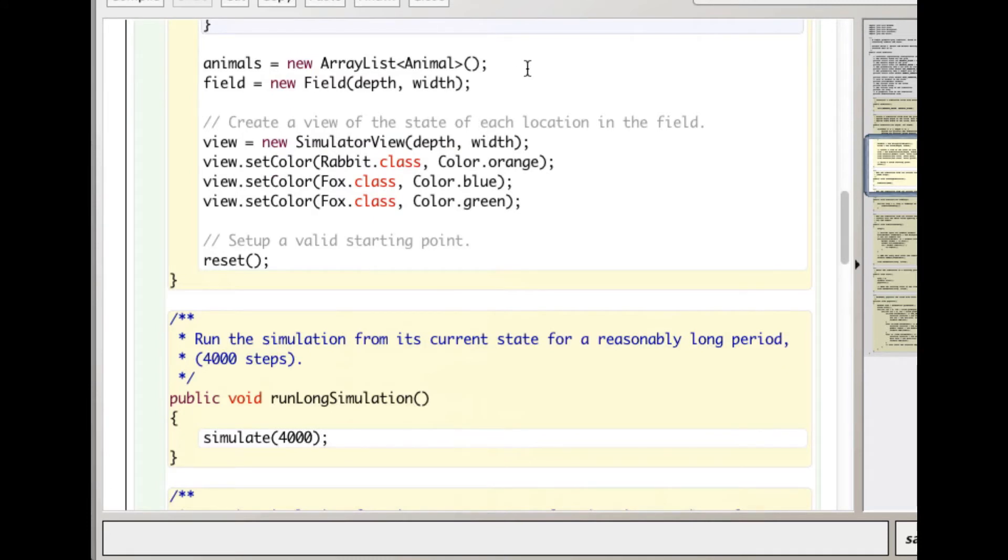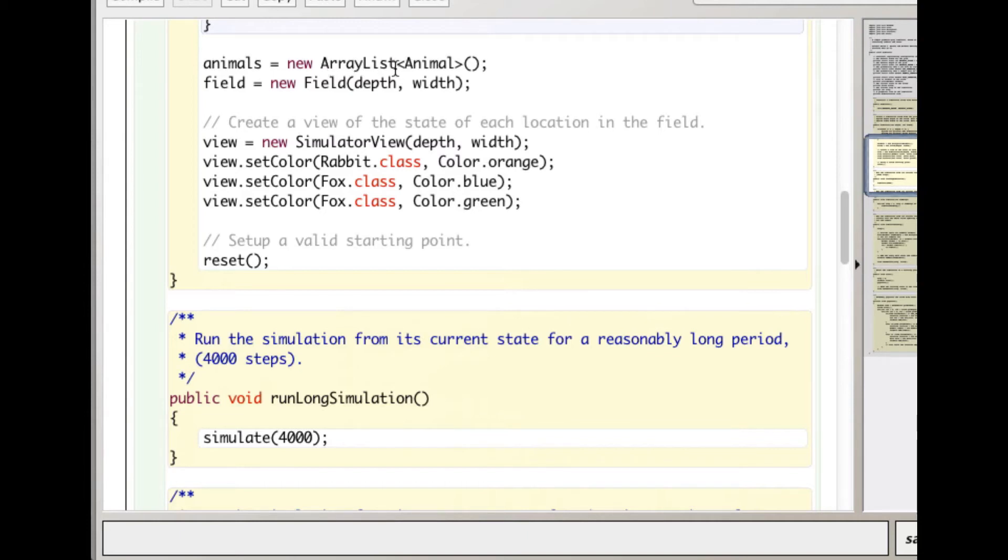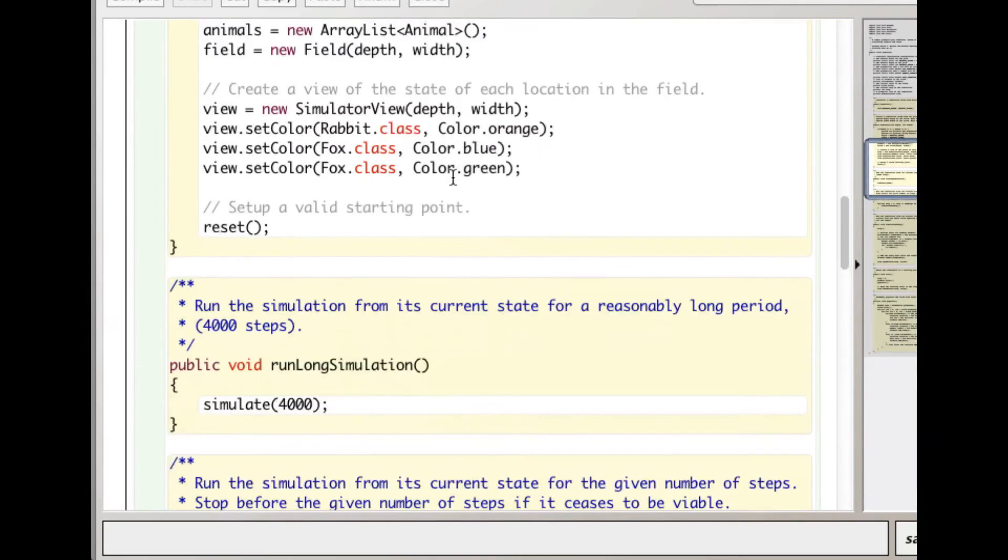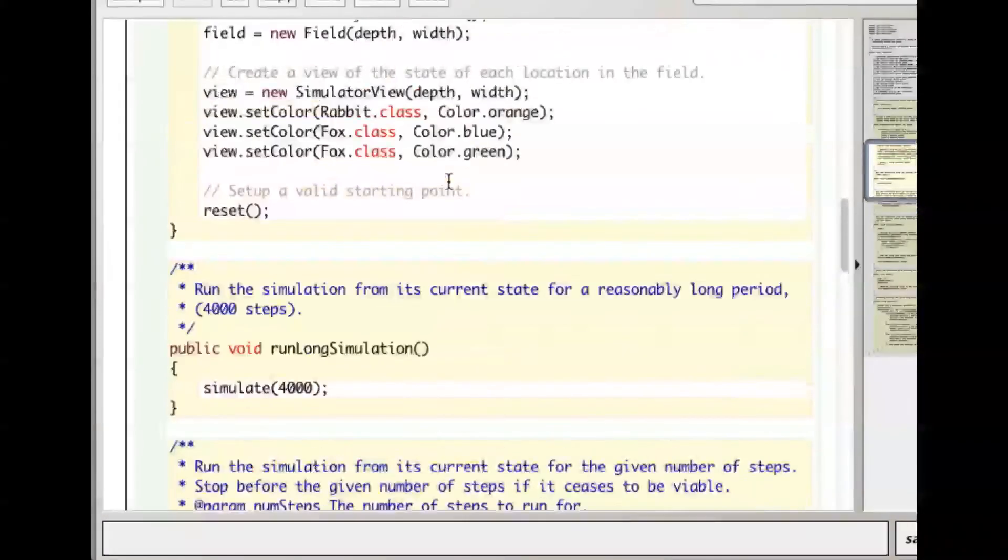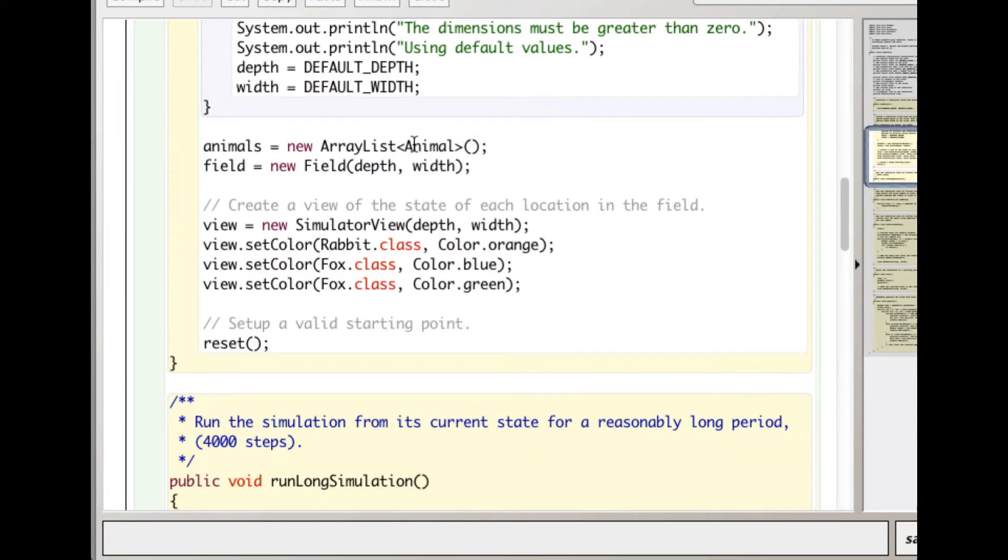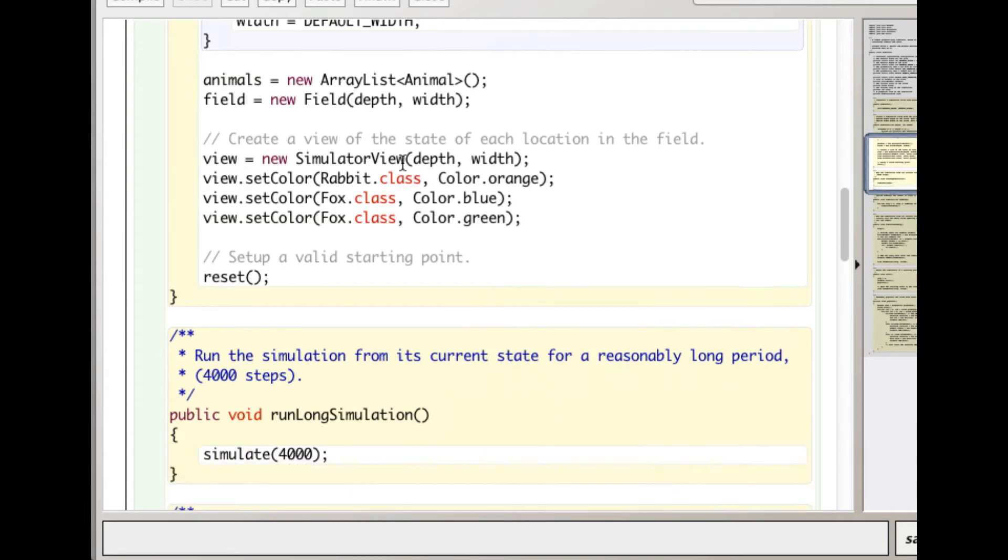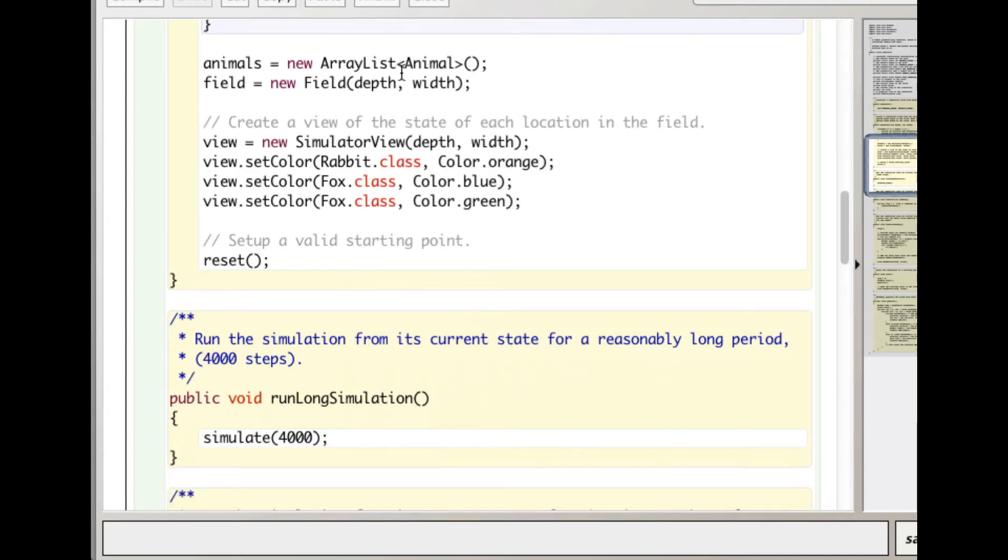If at any point we wanted to change, we could just change ArrayList to any other list type that implements the List interface. LinkedList does, ArrayList does - these are not covered in the AP curriculum, but they have some advantages and disadvantages. If you wanted a program that needed their advantages, you could just change this to LinkedList and everything worked just fine.